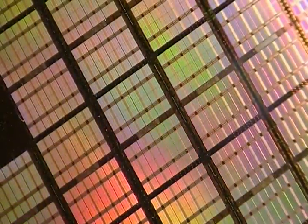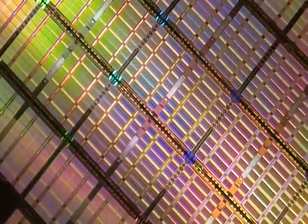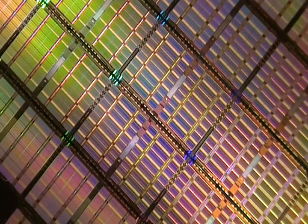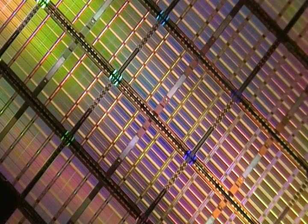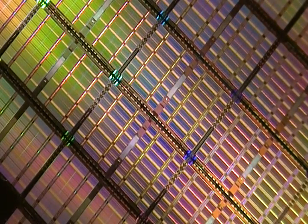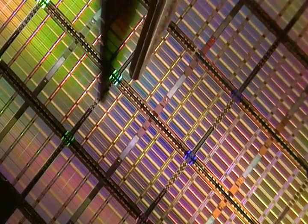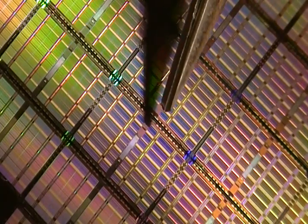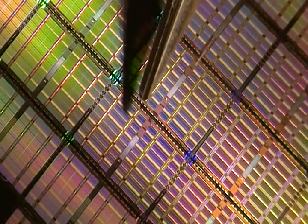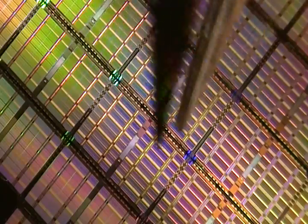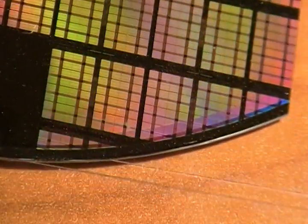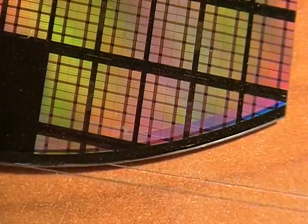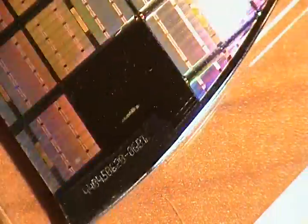Some of the pictures you hear about that are only visible in microscopic views are usually in the scribe lines in between the die, where the bandsaw cuts apart the chips after they're manufactured on a wafer and they've been shipped out after they've been checked to make sure they function well.